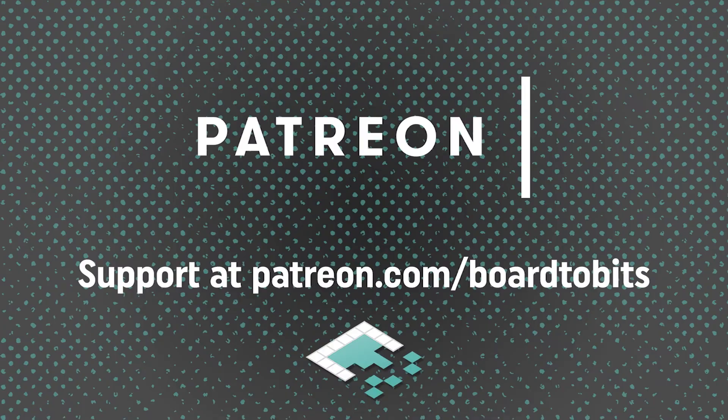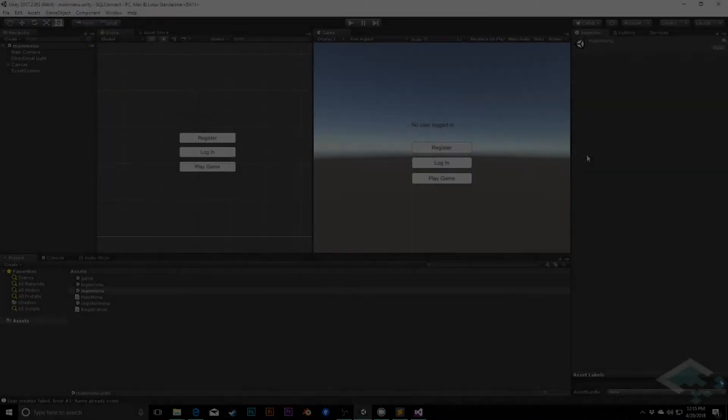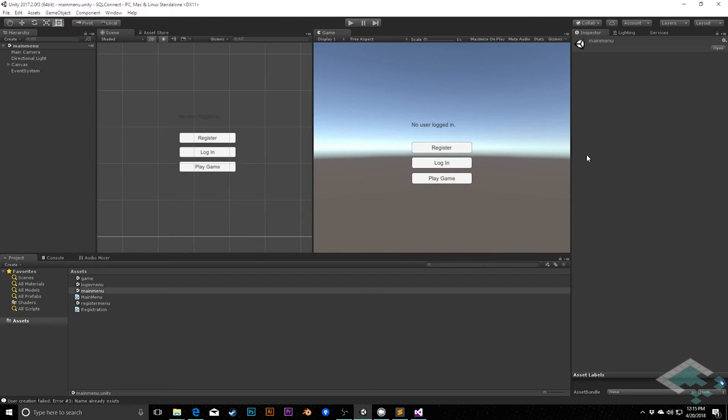This video is brought to you by our amazing supporters over at Patreon. Hey everyone, it's Ben from Board2Bits.